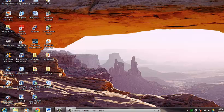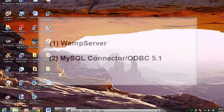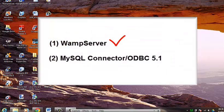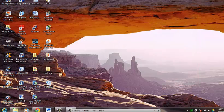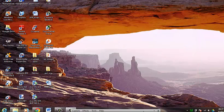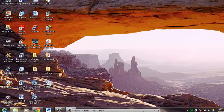First of all you need two software programs: WAMP server and MySQL ODBC connector. So if you don't already have these programs installed in your computer, you can download it from the net and install it.